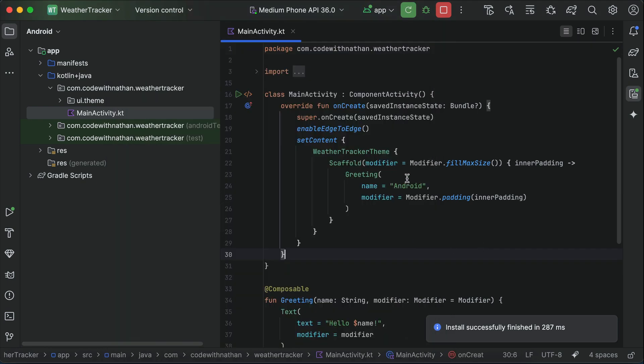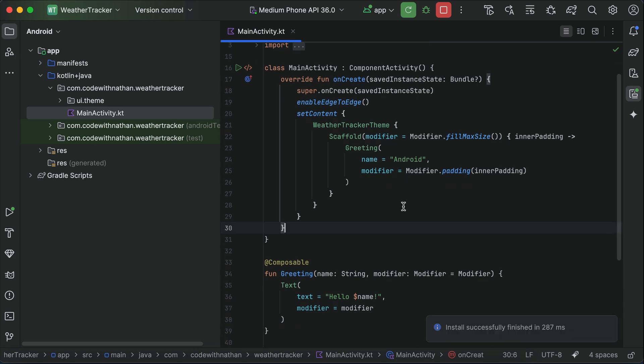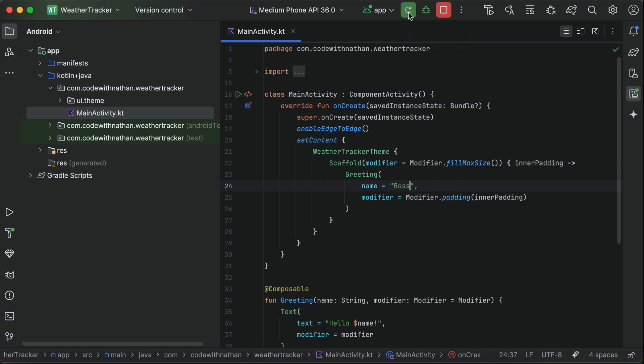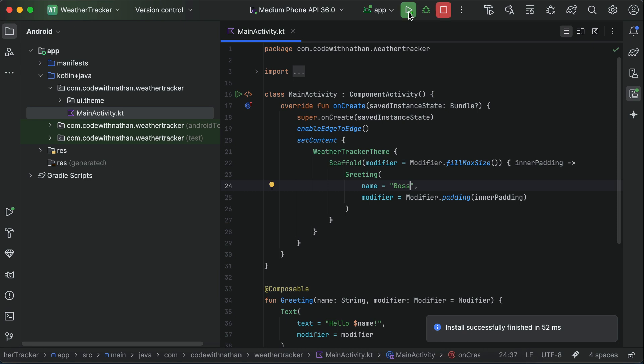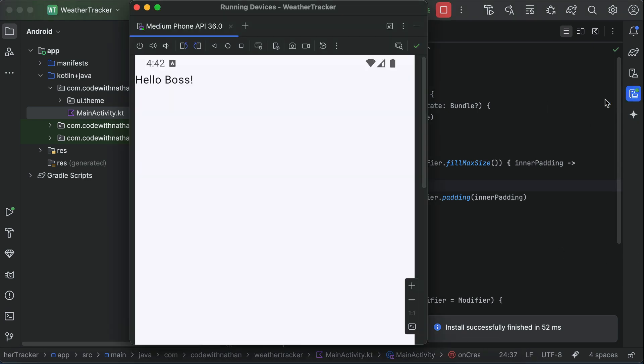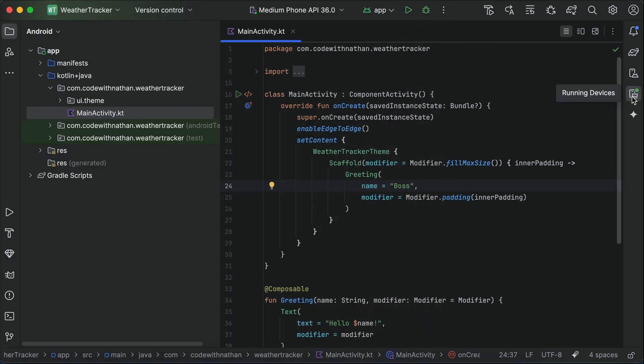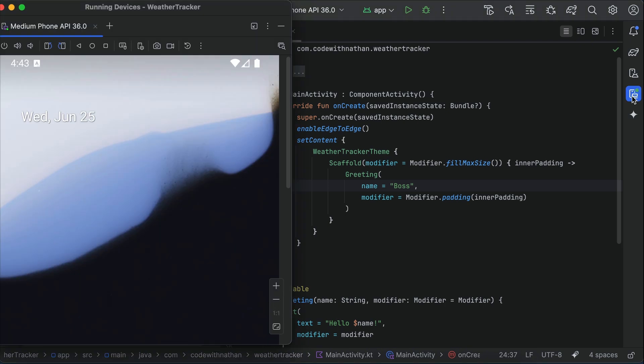Now if we change the text in the app file here, for example, let's replace Android with boss, and then rerun the app by clicking this refresh icon at the top. Android Studio will rerun the app in the emulator, and here we can see the text is changed to boss. Now if we want to stop the app, we can click the square icon here, which stands for stop, and the emulator will quit the app.